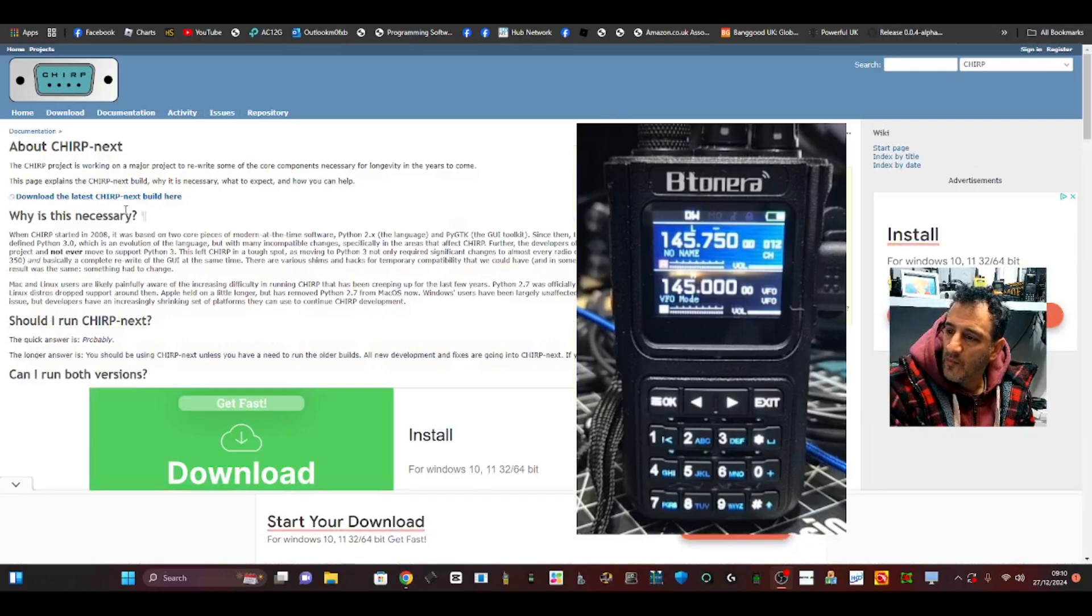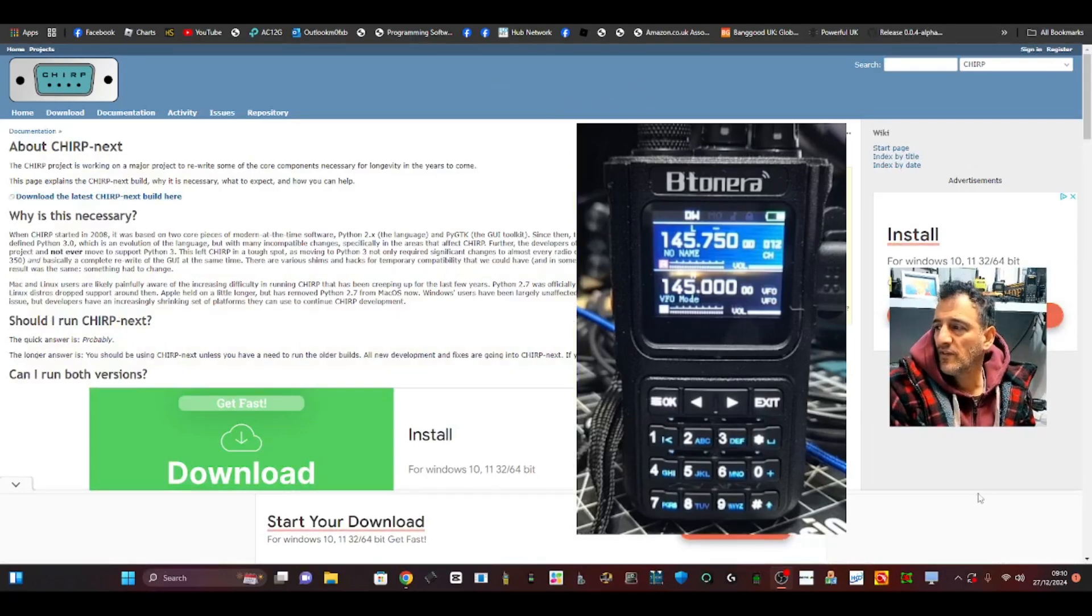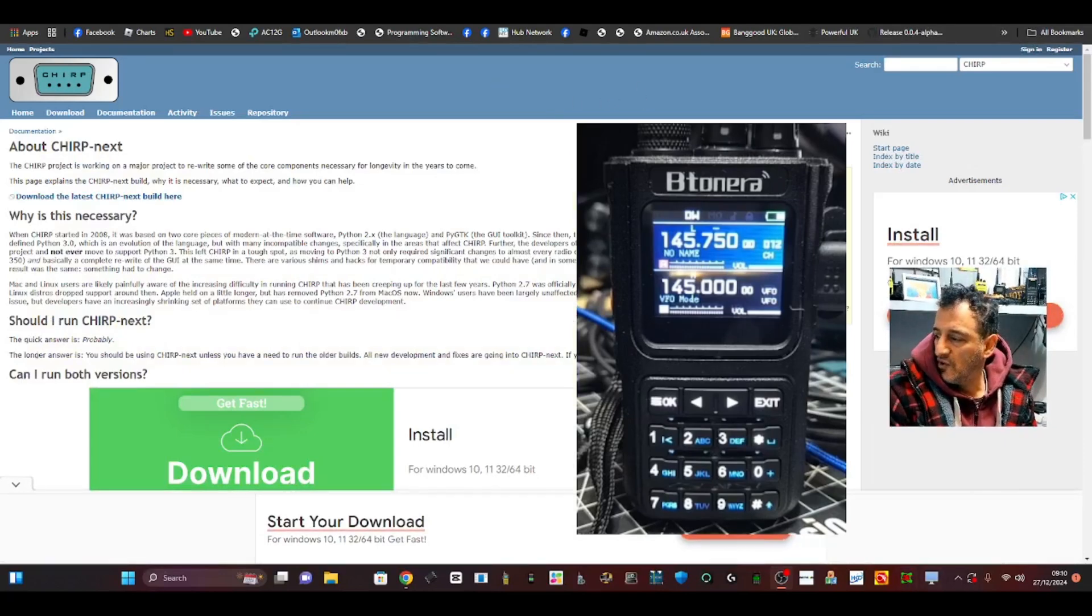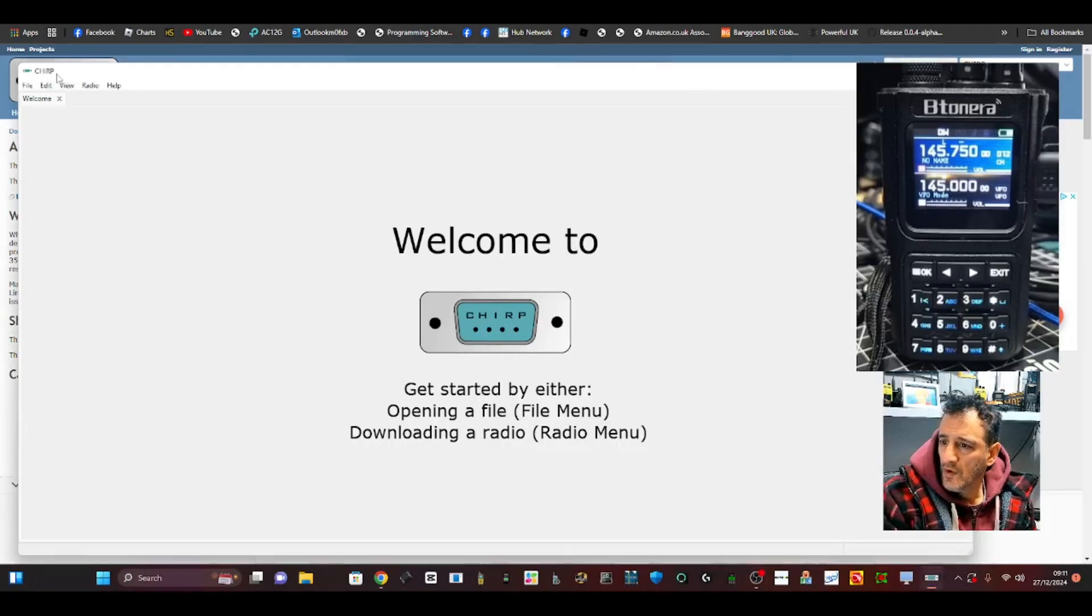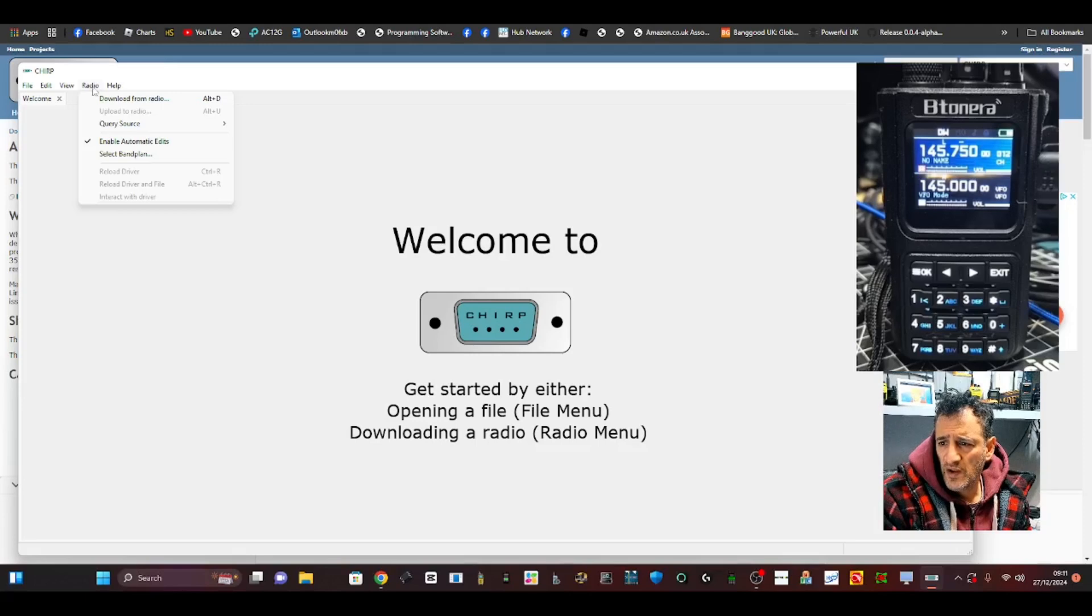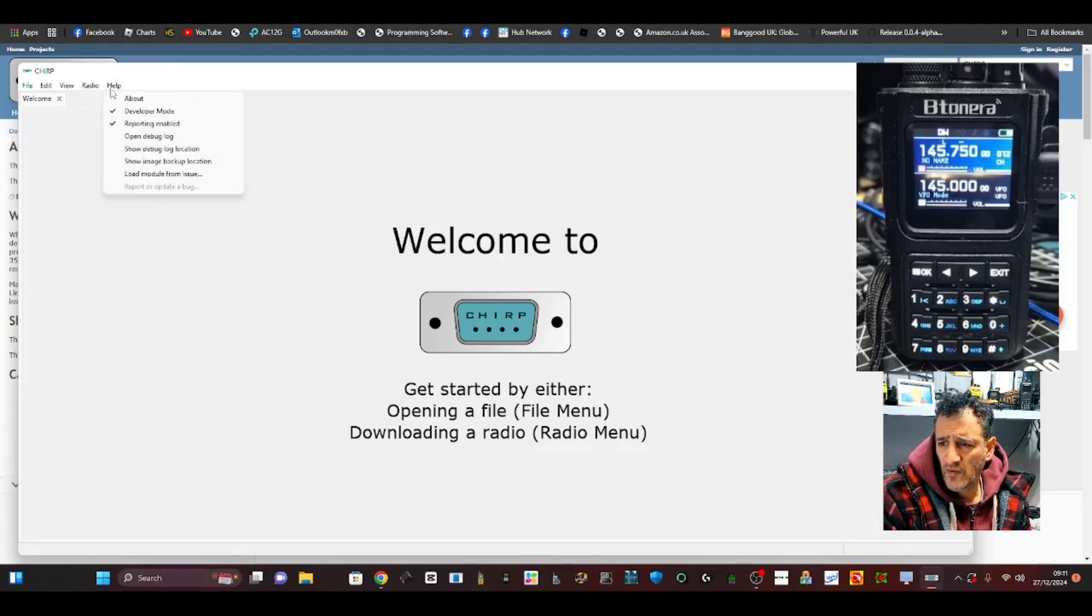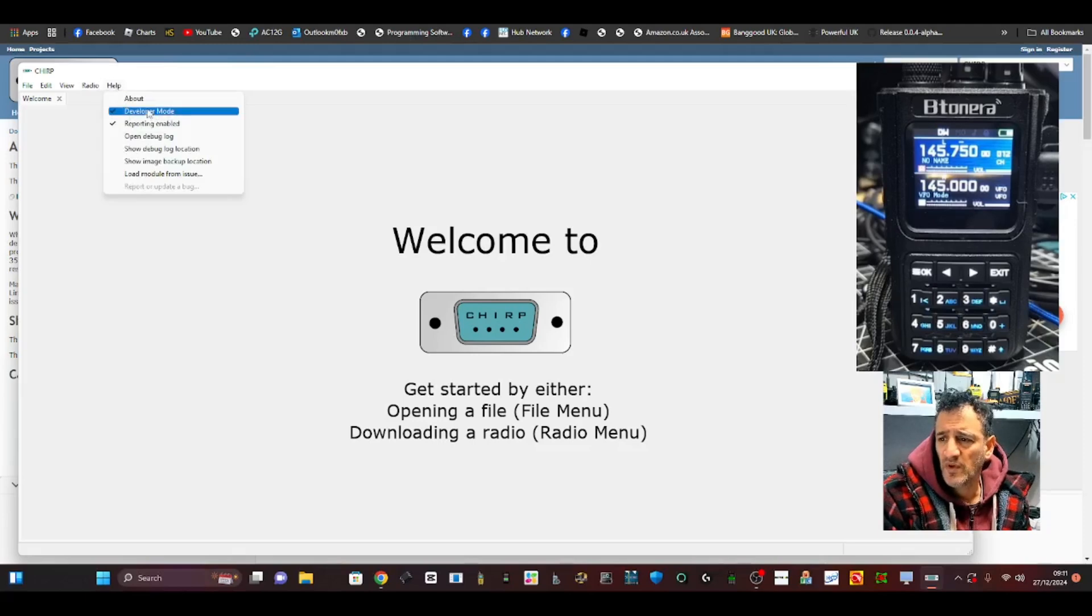When CHIRP opens it will look like this. At the top here where it says Radio, have a quick look. Let's make sure we get the right bit. Go over to Help on the right and make sure Developer Mode is ticked. You might have to reboot it, but make sure that's ticked.